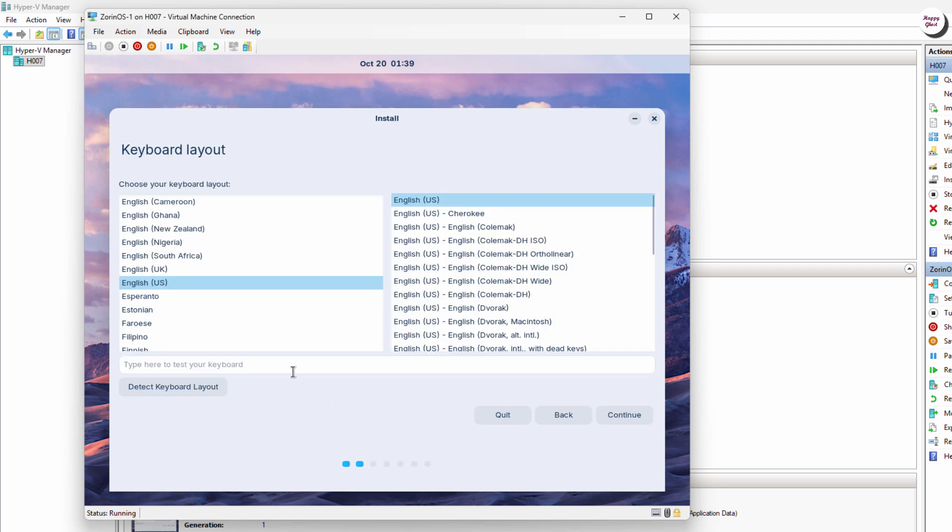Next, choose the keyboard layout you're using. The default is US, but you can select according to your preference.